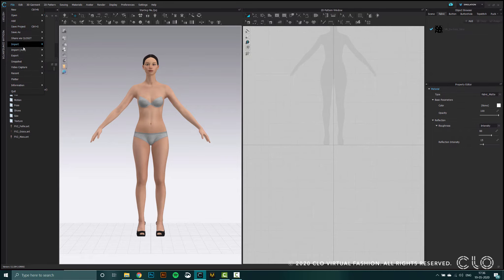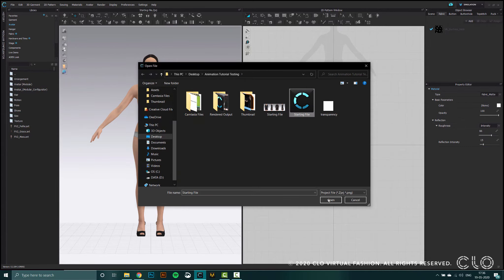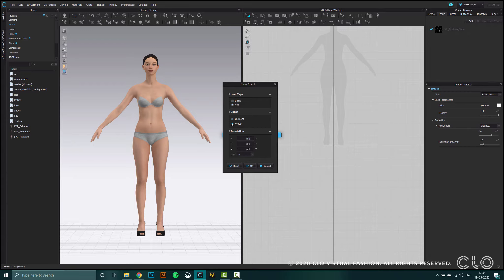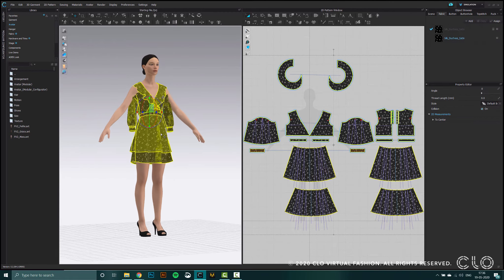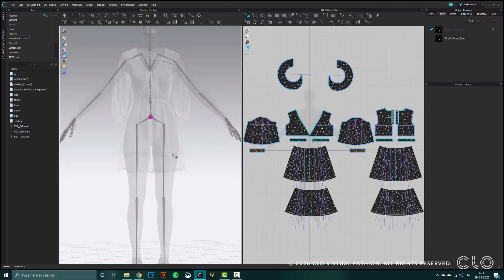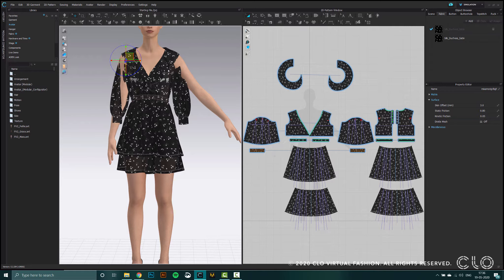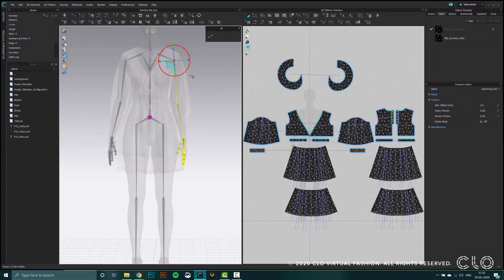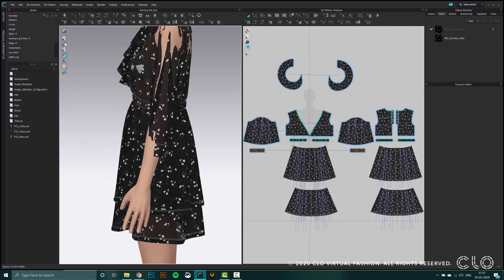The next step is to bring our garment into this file. When I open this garment, I'm going to select the add option and uncheck avatar — this way I'm not going to import the CLO avatar, just bring the garment. You'll see the avatar doesn't match the pose of the garment, so I'm going to use the skeleton view, which has a shortcut shift X, and use this to move the arms down so it can match the garment and avoid major collision.